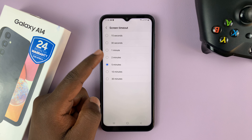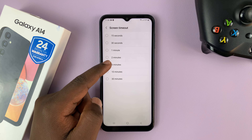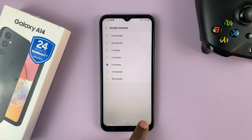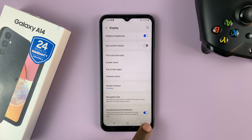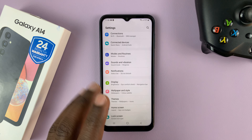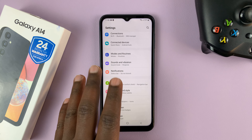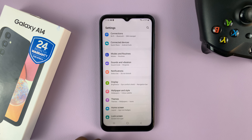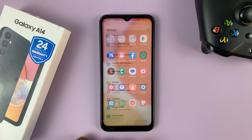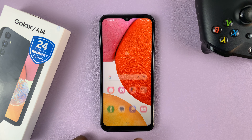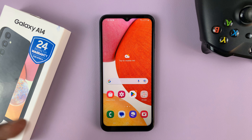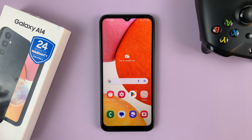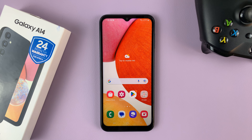So let me set it at a reasonable 5 minutes. So after every 5 minutes without any activity on the screen, the screen will automatically turn off and possibly even lock your screen. That's basically how to change the screen timeout period on your Samsung Galaxy A14.